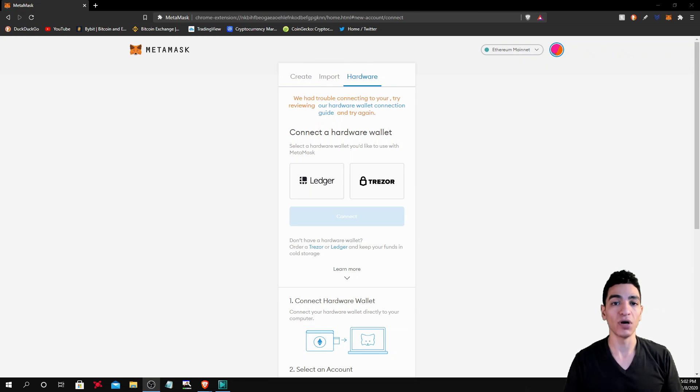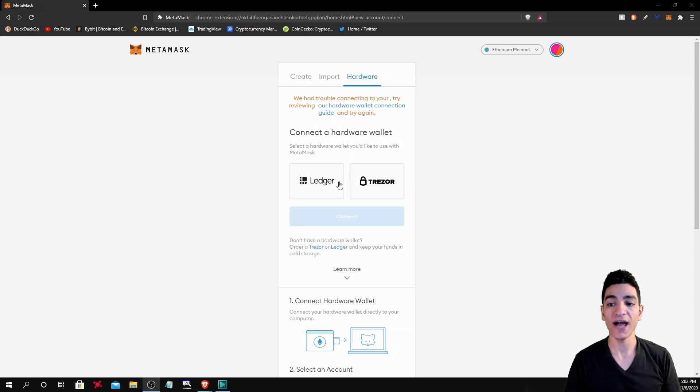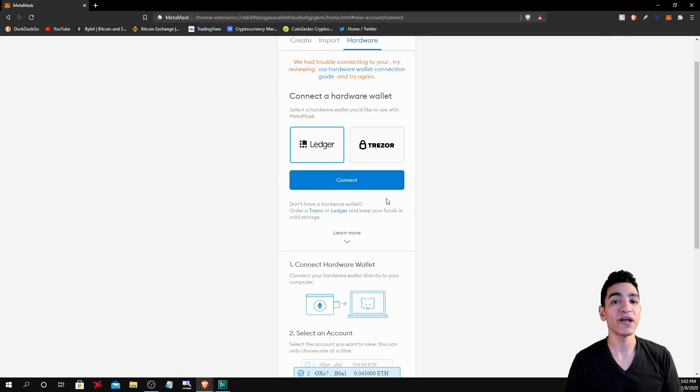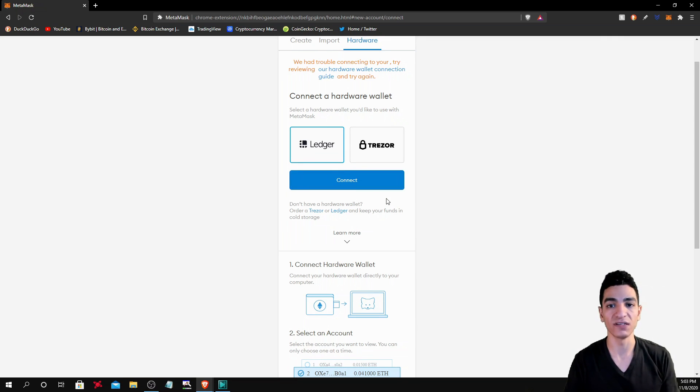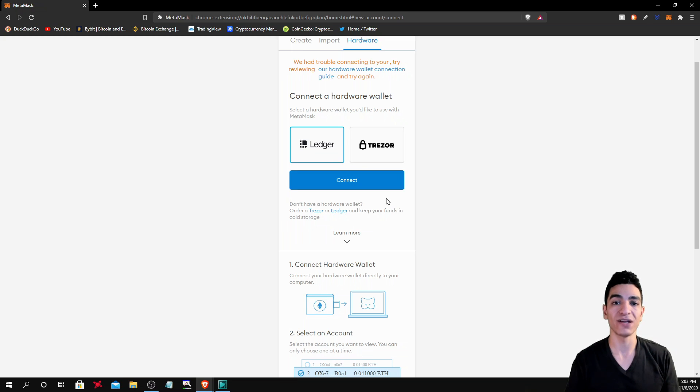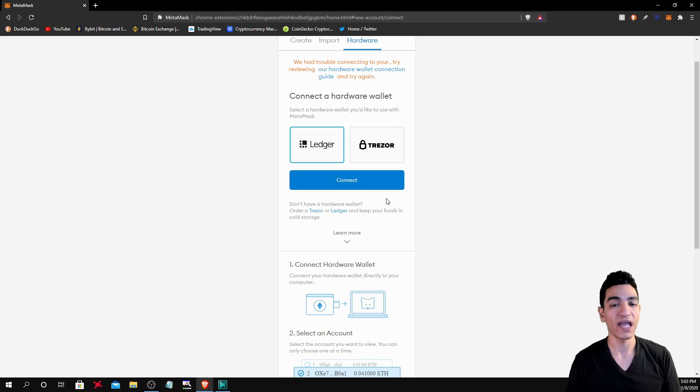But it's pretty straightforward. What you would do is choose whatever wallet that you have, if you have a Ledger or a Trezor, and then you'd connect it. And then from there, it would give you the account details that you have on your hardware device. You would choose which account that you would want to connect, and then you would hit the connect option, and you would be good to go.